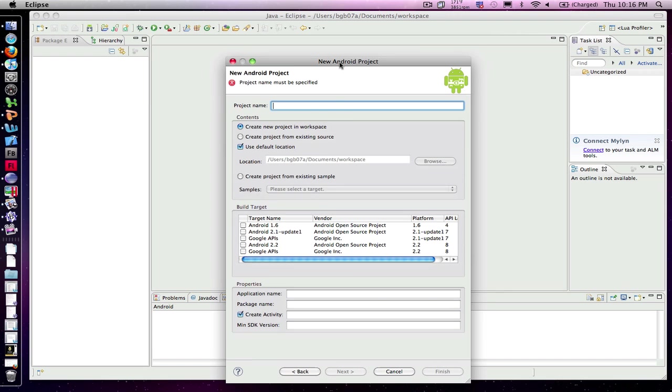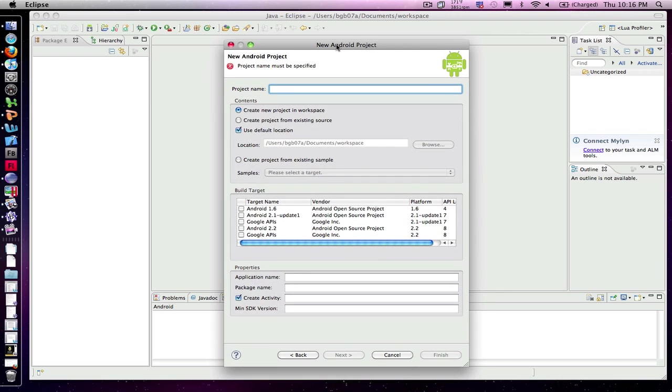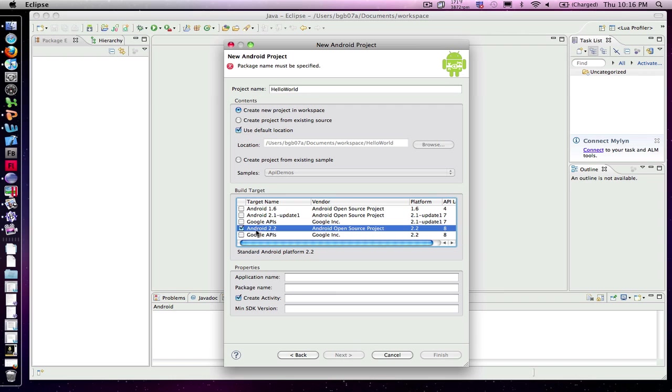This particular project is going to be HelloWorld, so I'll type that in—no spaces. I'm going to deploy this to the Android 2.2. And then my application name, which I can have spaces in, Hello World.